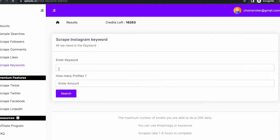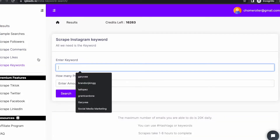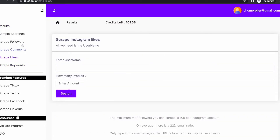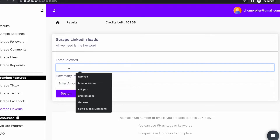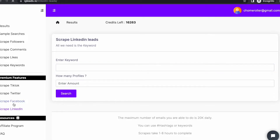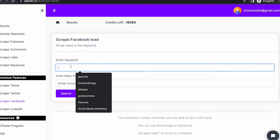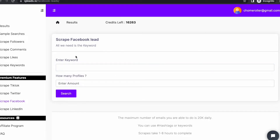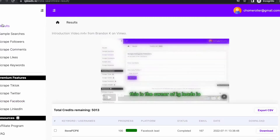All you have to do is basically just enter the keyword. If you want to scrape somebody's followers, just enter their username. If you want to scrape another platform like LinkedIn, just enter the keyword. Same with Facebook — if you want to scrape Facebook groups, just enter the Facebook group name or keyword, and it will automatically scrape those emails. Then all you have to do is go to the results tab.